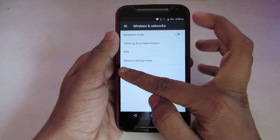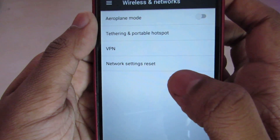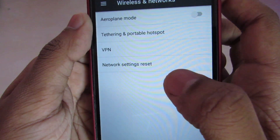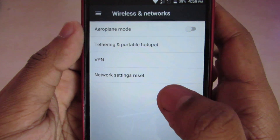We also get a new network reset option for resolving any kind of network issues.